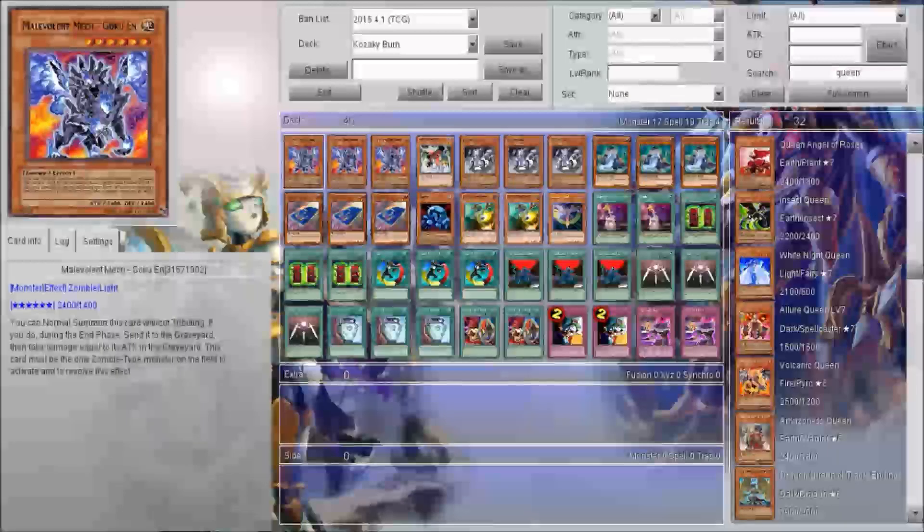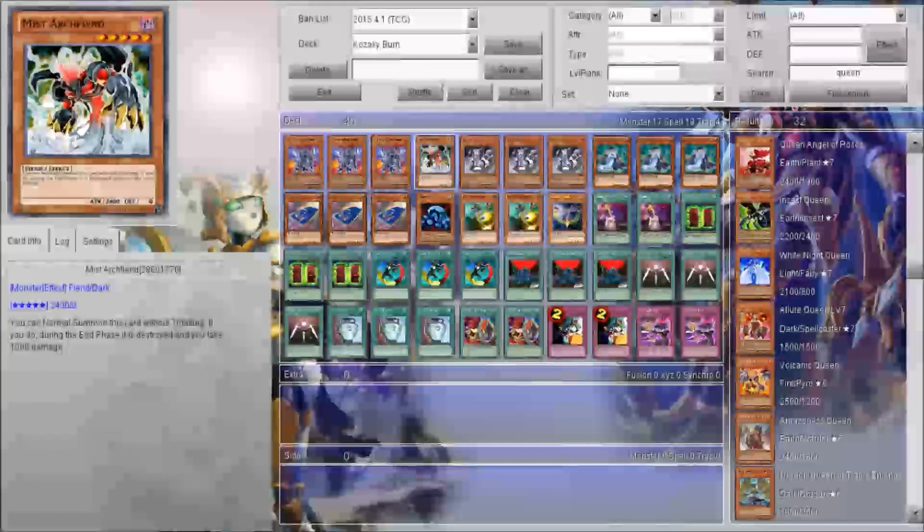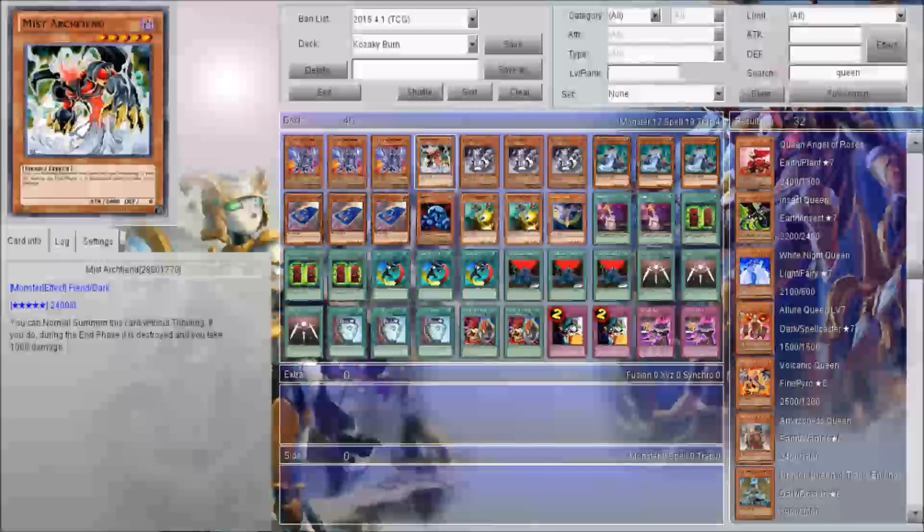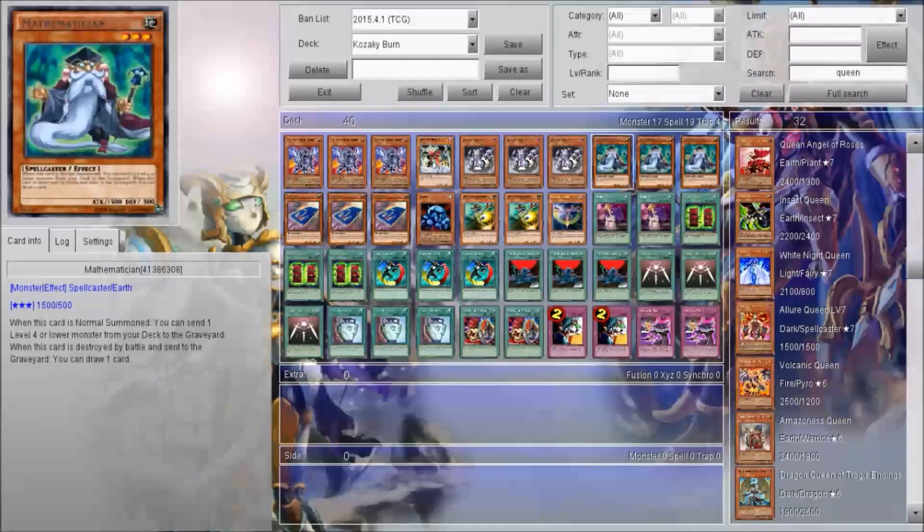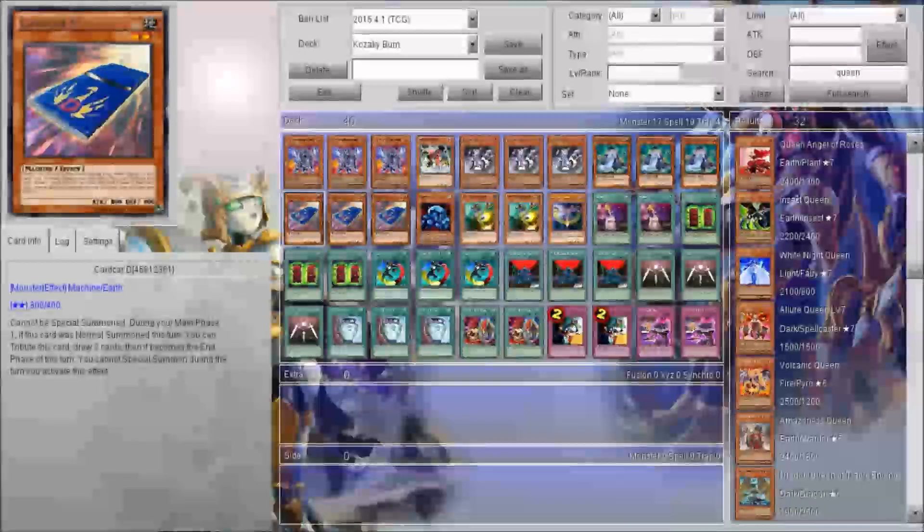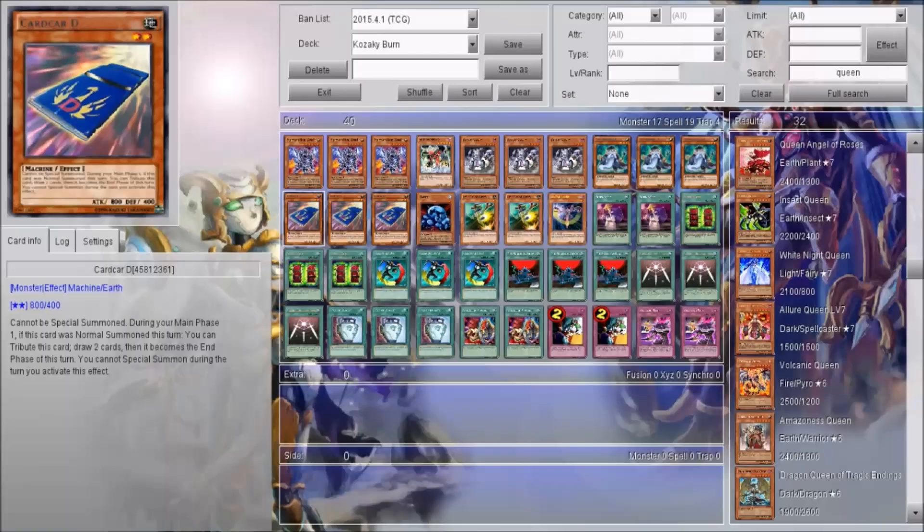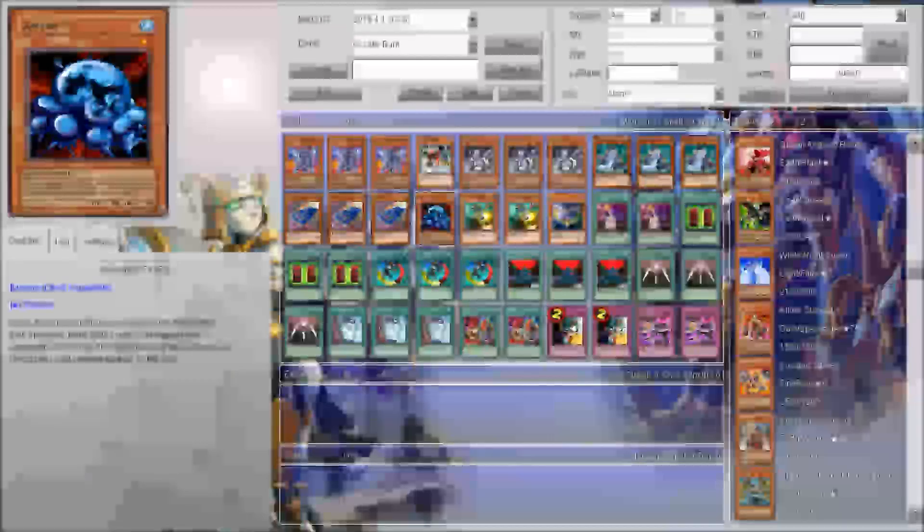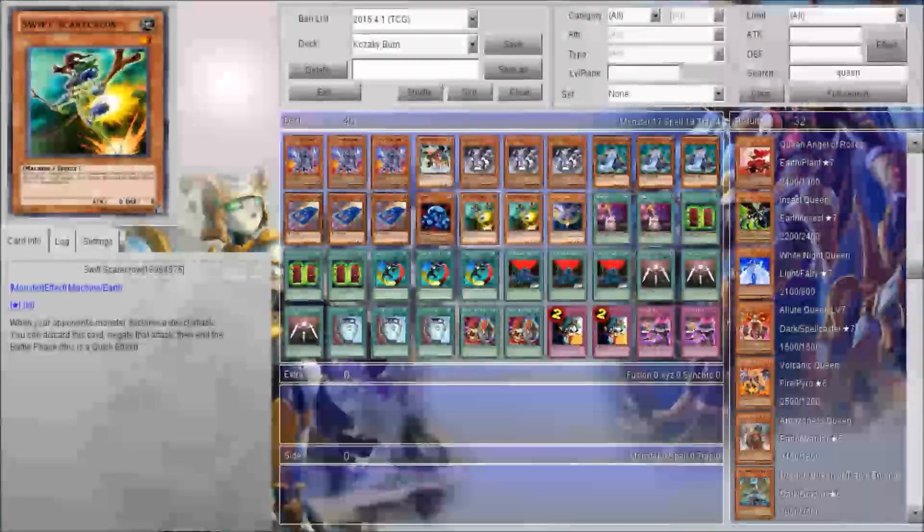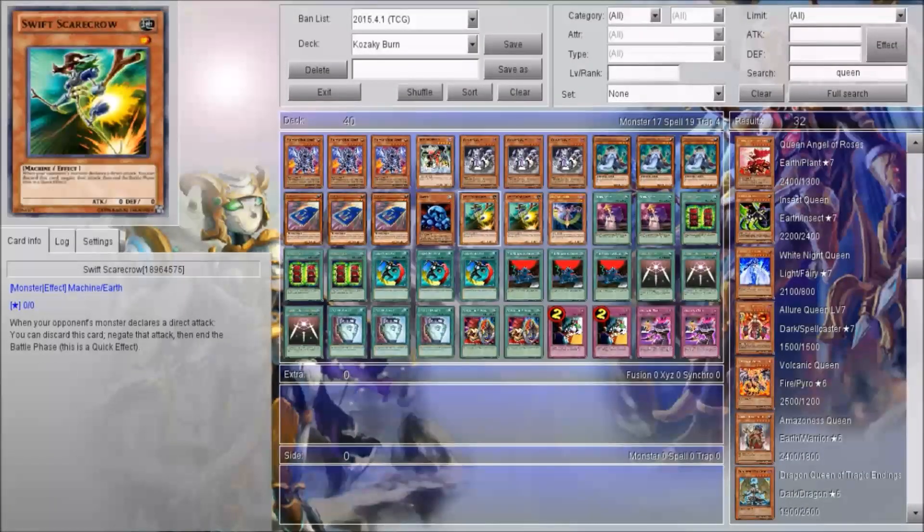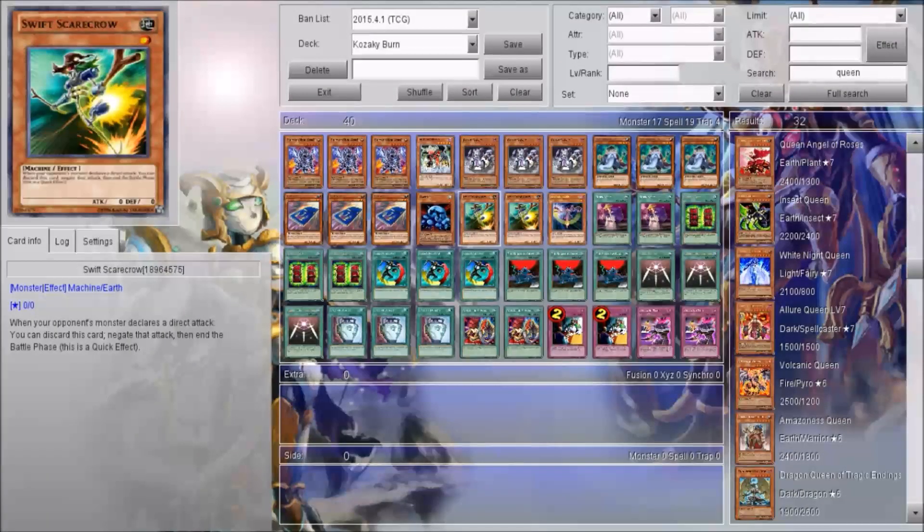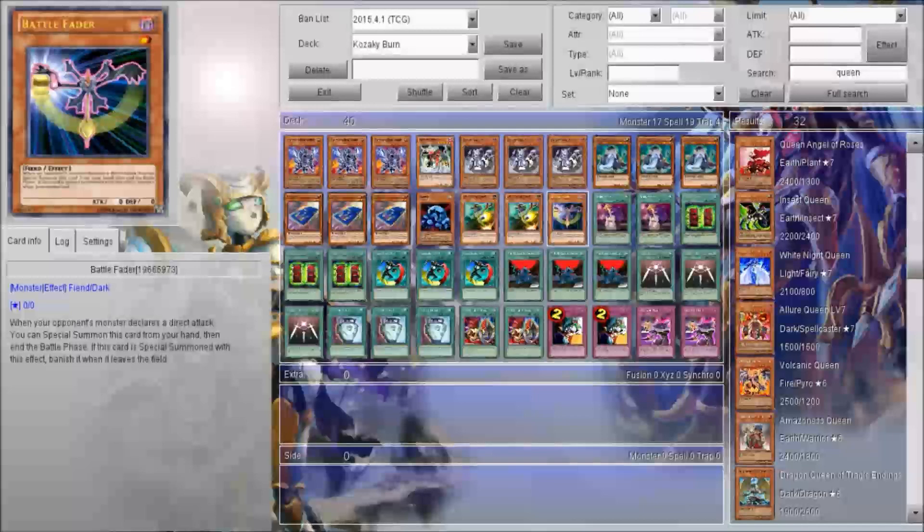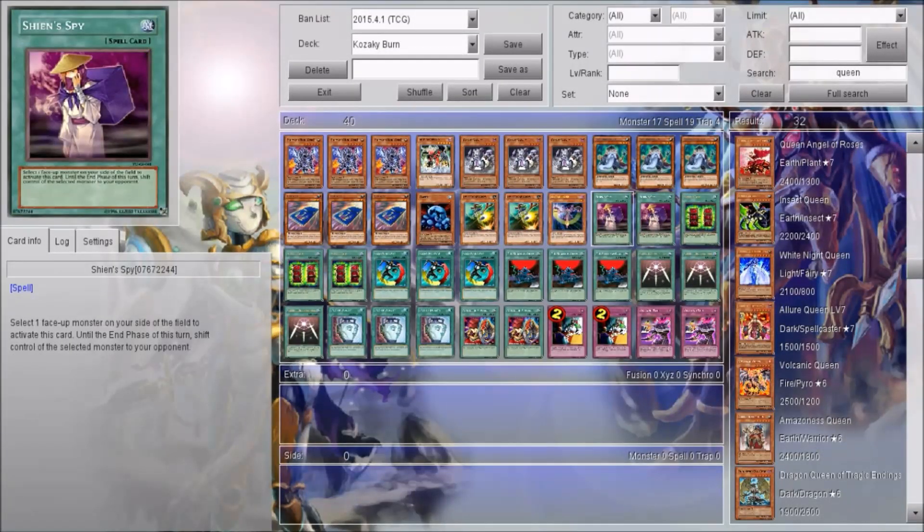We got three Malevolent Mech Goku-En, one Bistro V, three Giant Kasachi, three Mathematicians, two Card Car D, one Ameba, my bad, two Swift Scarecrows, one Battle Fader, two Shien's Spy.